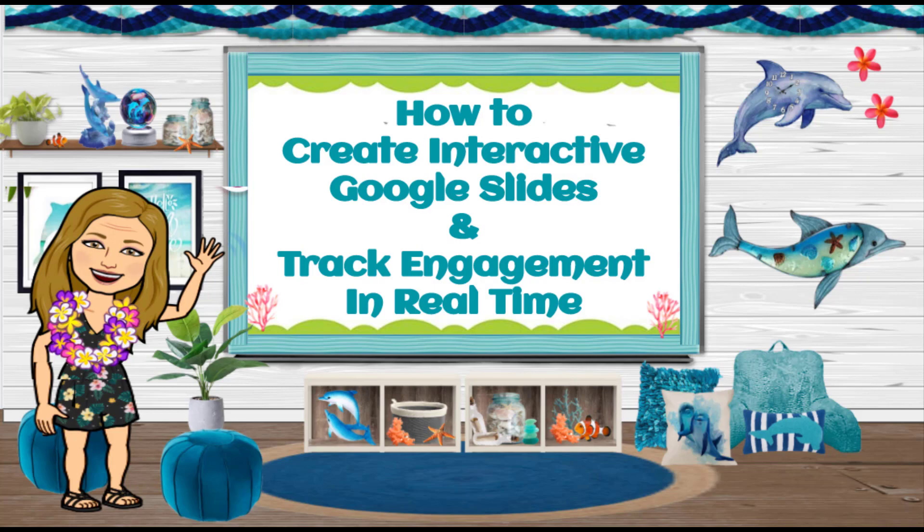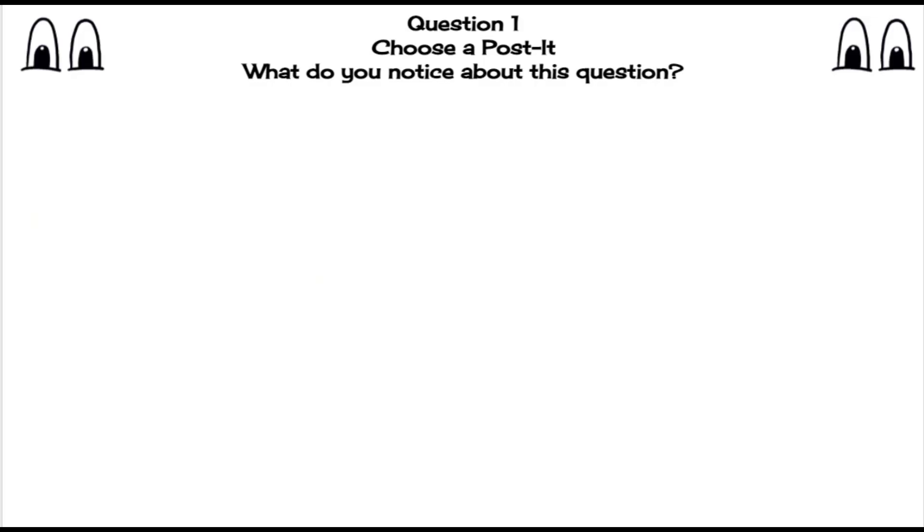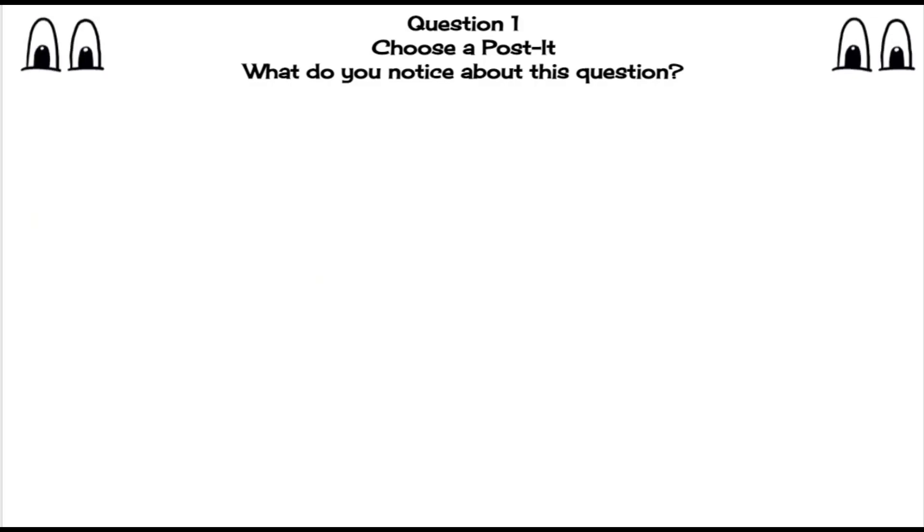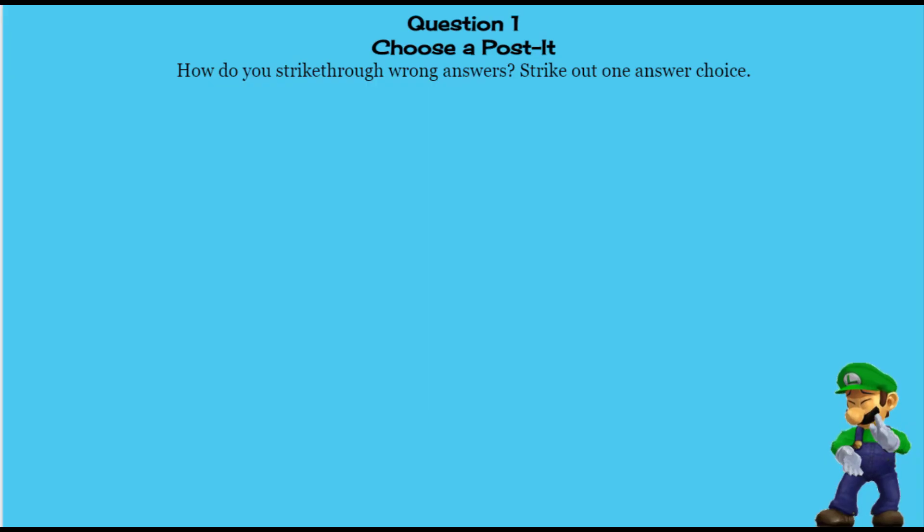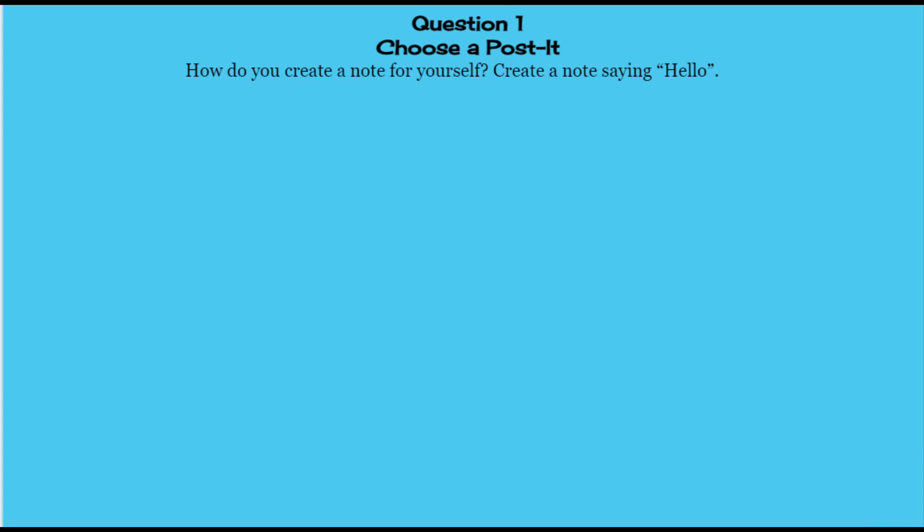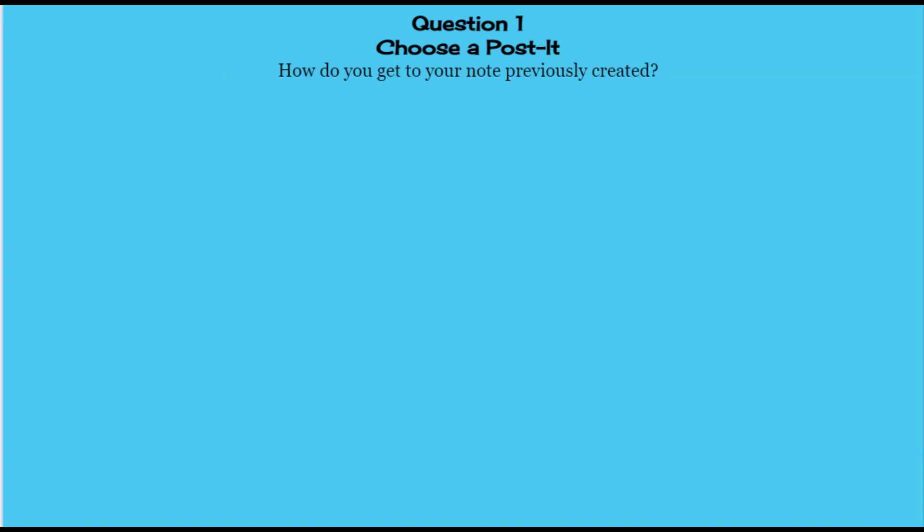Hello and welcome. Today I wanted to show you how I use my interactive Google Slides and track engagement in real time. I'll go over how to create interactive Google Slides, but I also have another video that goes more in-depth if you need that as well. Let's get started. This week I need to go over our state testing platform, so I'm going to have them exploring the platform.